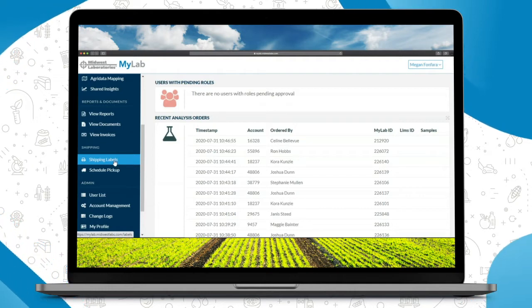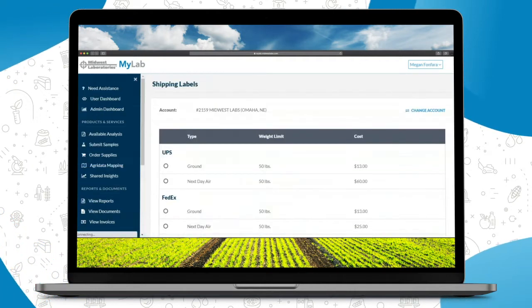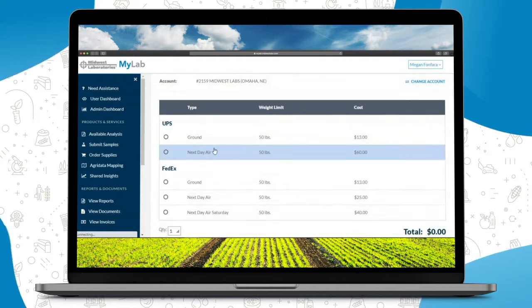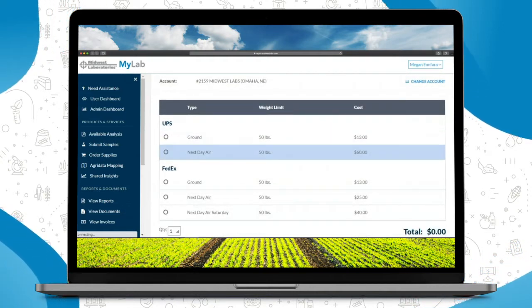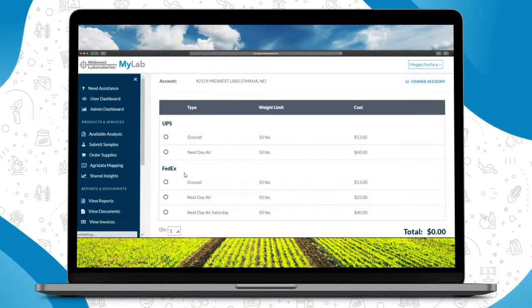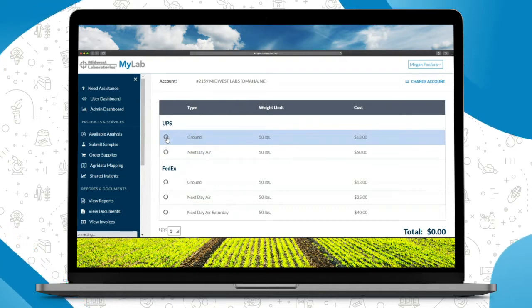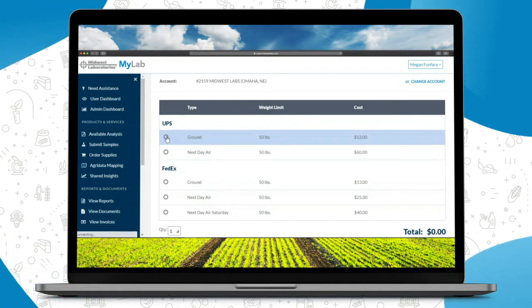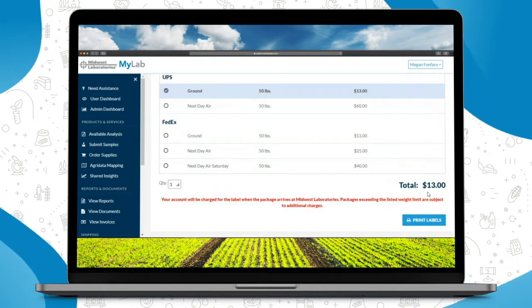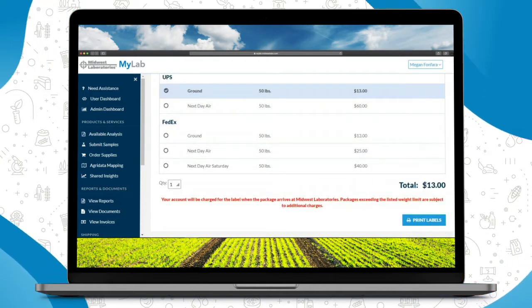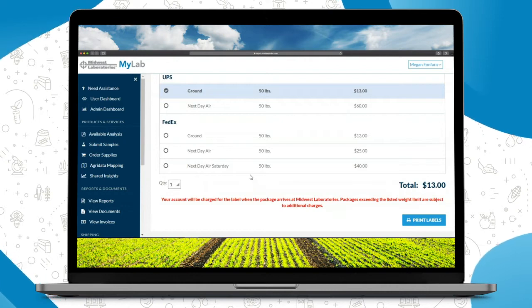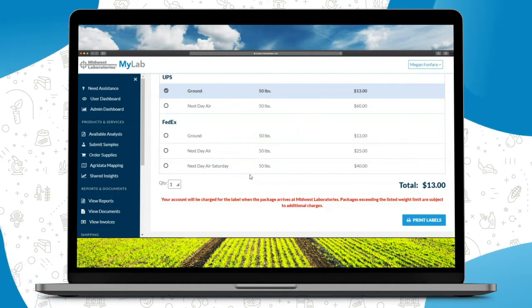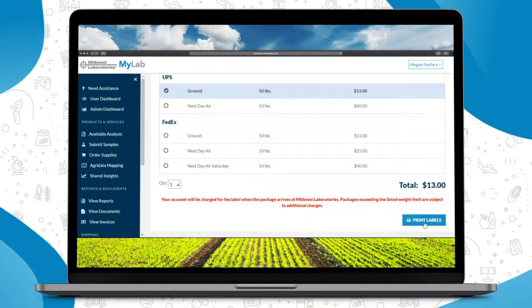When you're ready to send in those samples, you can click on shipping labels. You'll have choices here from UPS and FedEx and pricing. Let's say you're going to send in your shipment through UPS Ground today. You'll select the button next to that and then you'll see the total down here. You will not be charged for any of these labels until they're physically received and scanned in by the lab.